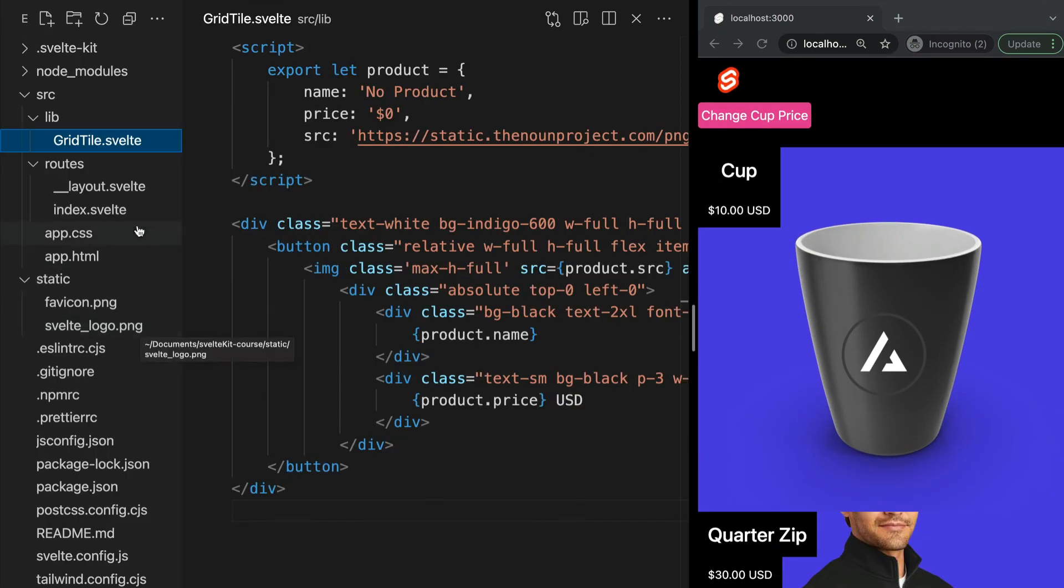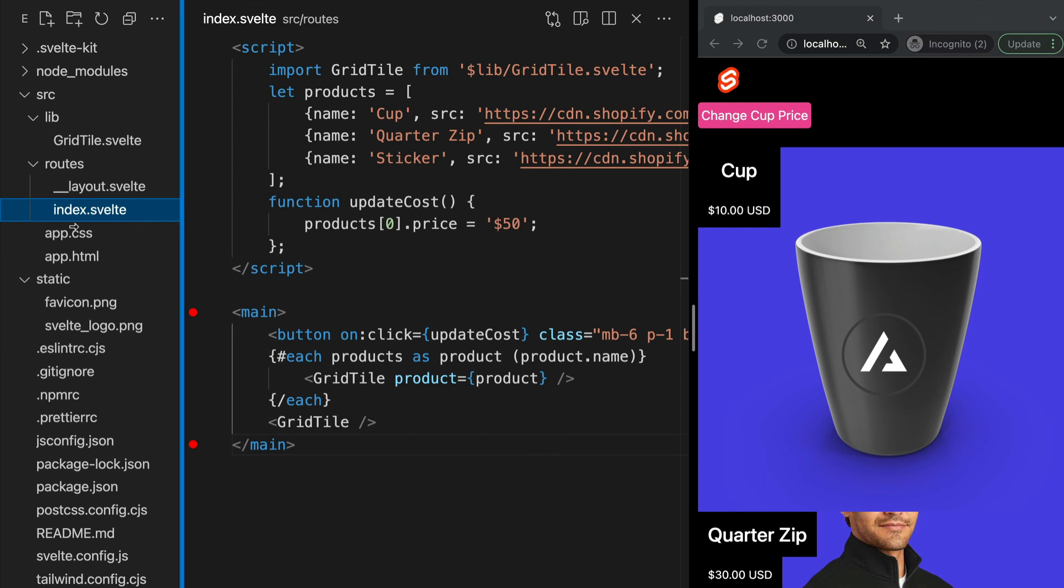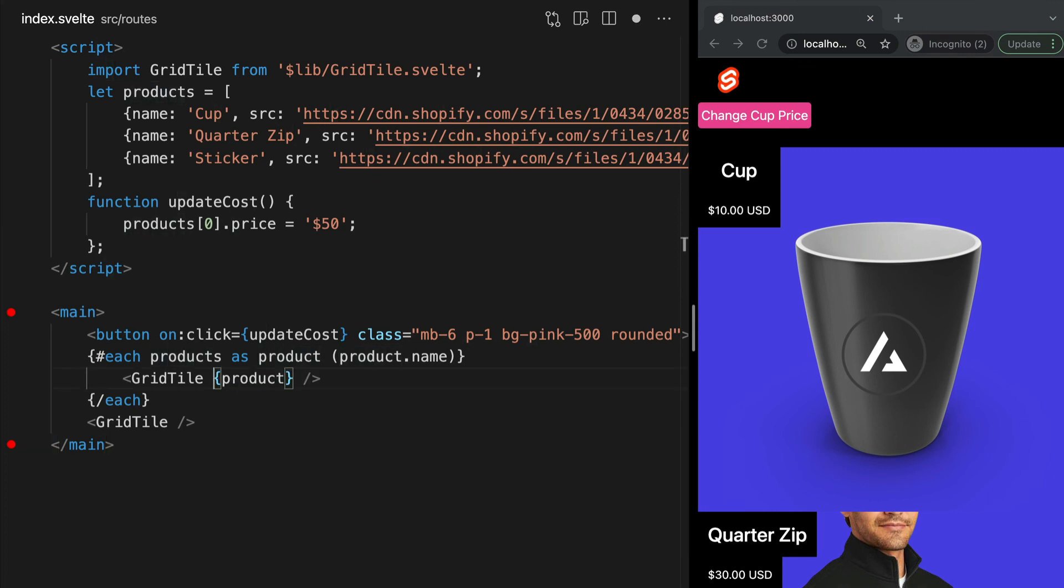One last thing. Here, the property name, product, and the value it's being set to in the parent, also product, have the same name. Because of this, we can use a shorthand. So instead of saying product equals product, we can simply say product in single curly braces.